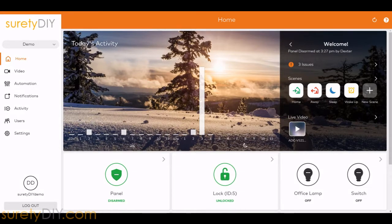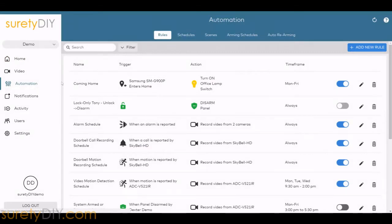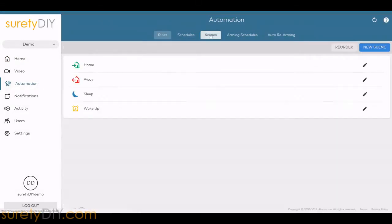This video will cover how to set up scenes through Alarm.com to be used through the Alarm.com mobile app. Scenes can be found in the Automation section or on the default Home screen. The default scenes are Home, Away, Sleep, and Wake Up, but you can edit those to suit your needs or create a new scene altogether.